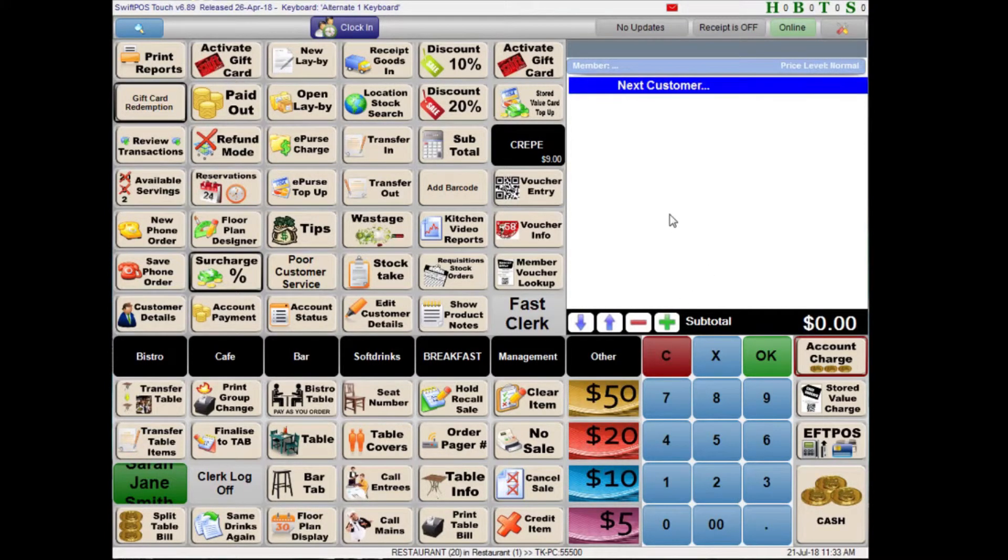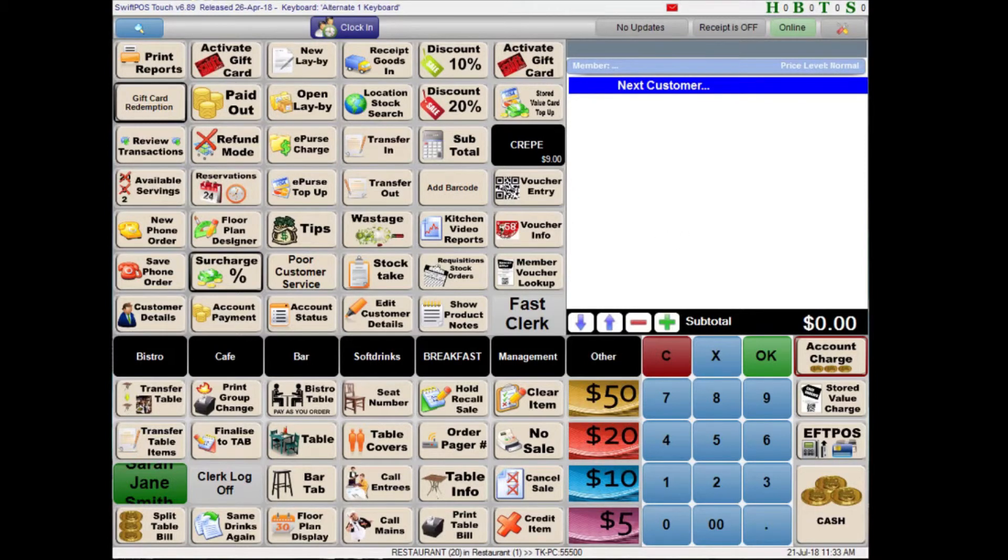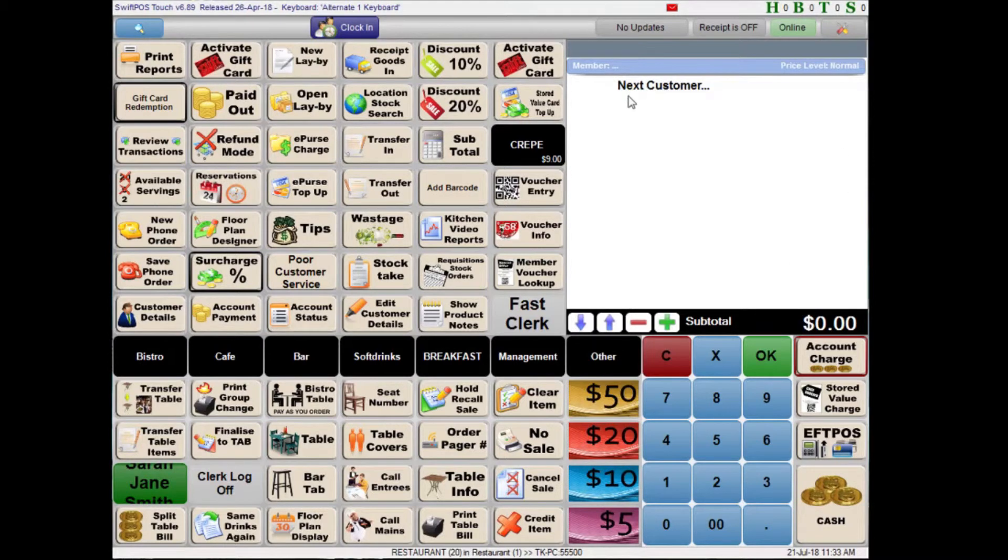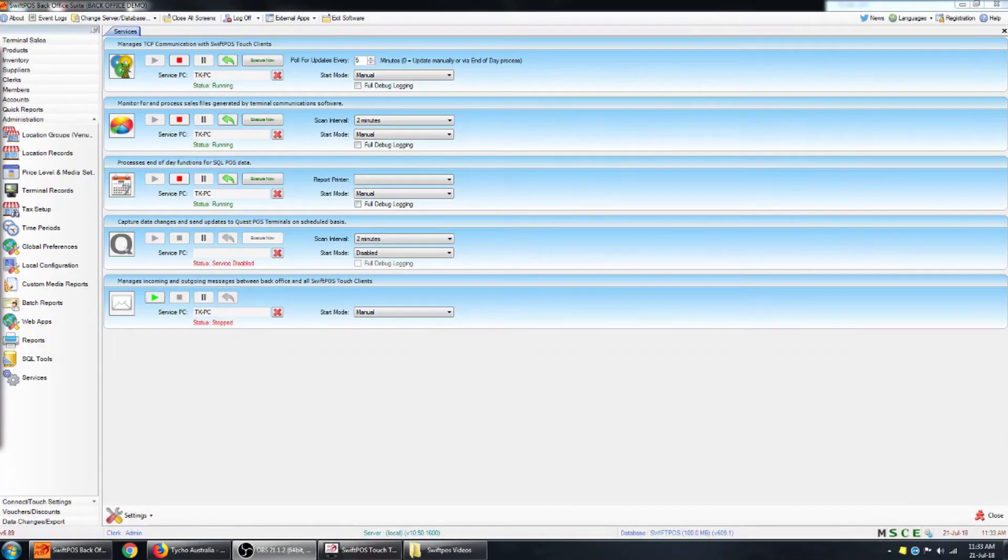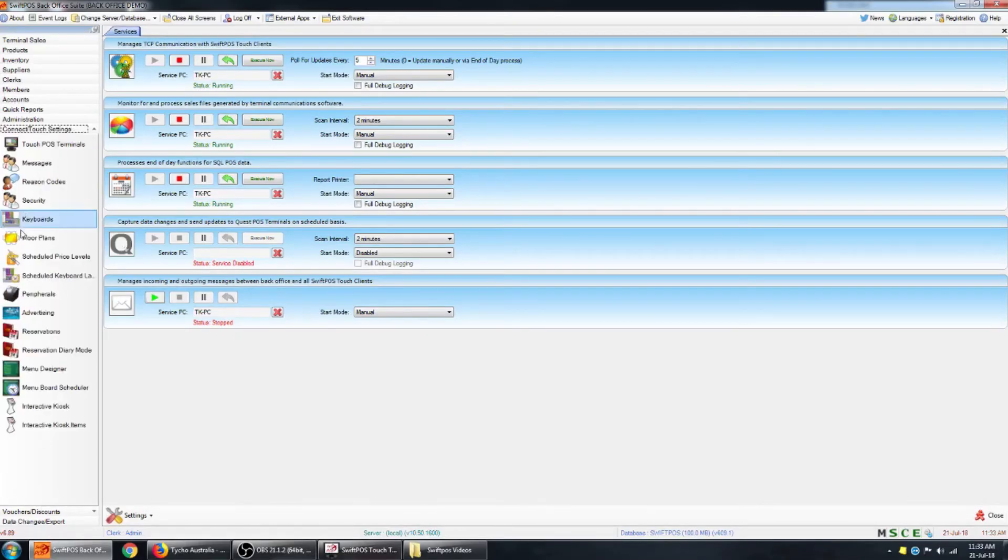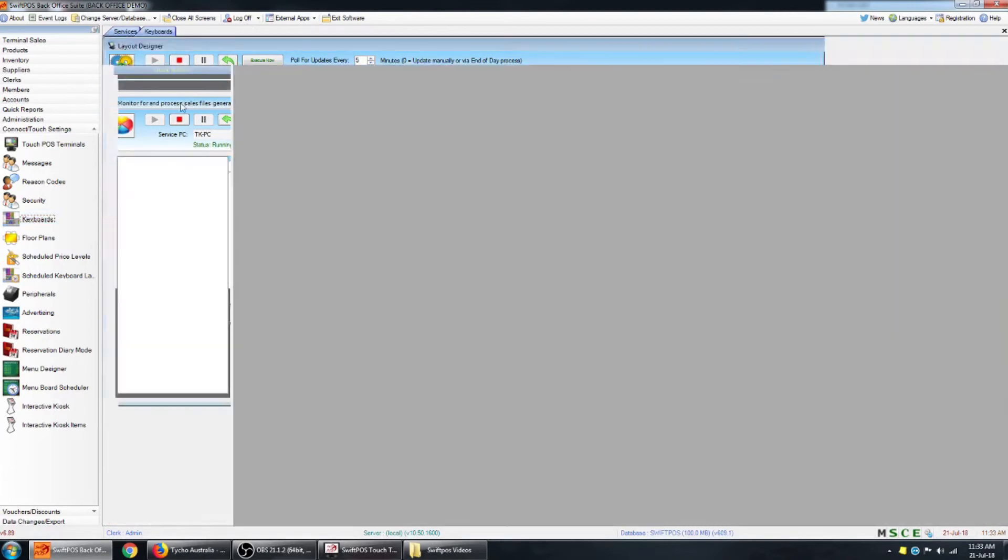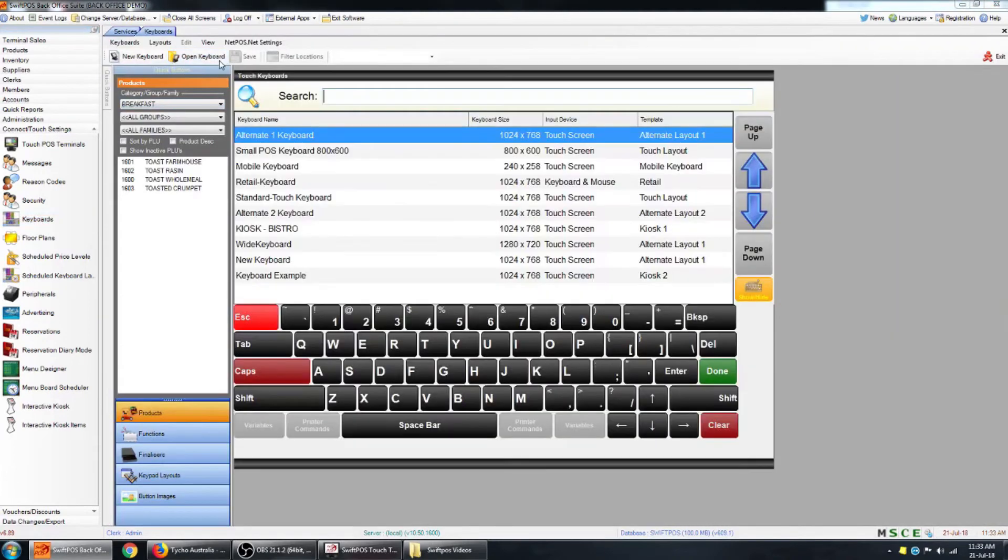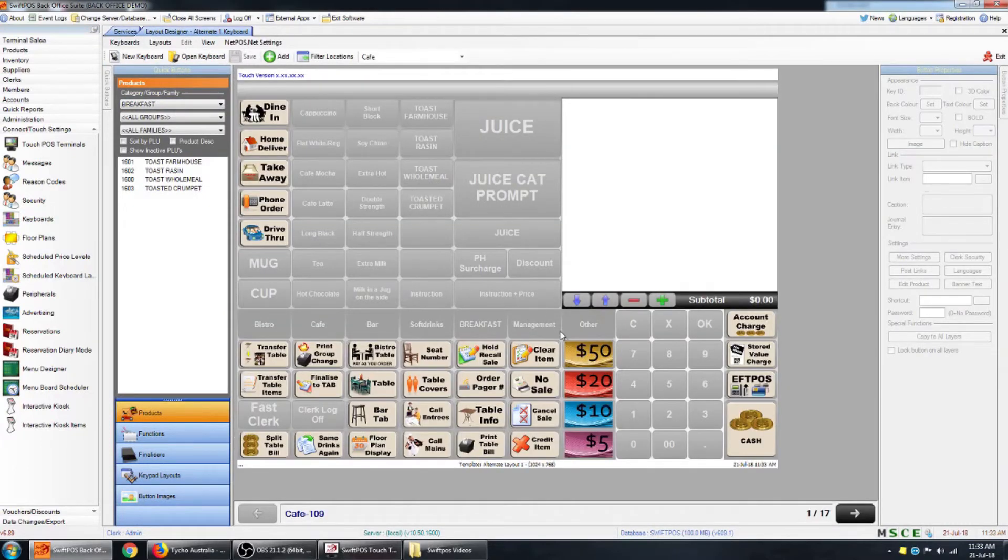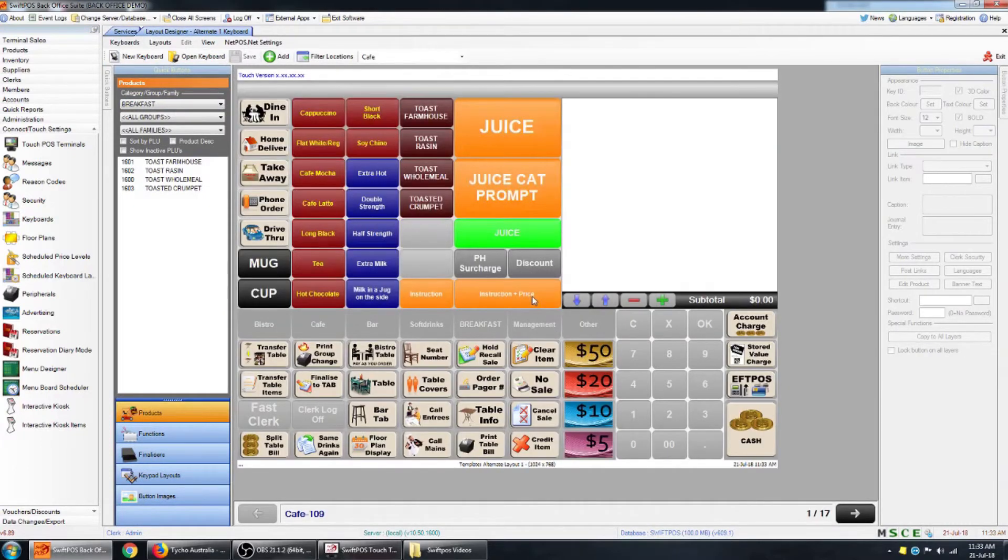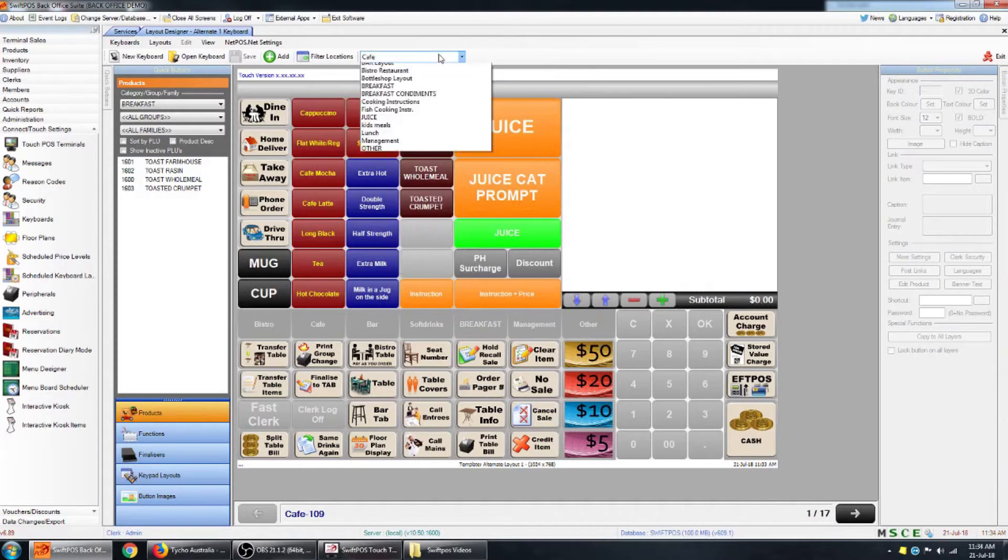So that's the basics of end of day reporting and the various different types of information that you can see with those reports. The last thing I'll show you is how to add a reports button on your keyboard if you don't already have one. That's done here in SwiftPOS Back Office. In connect touch settings. Keyboards. Open keyboard. Choose the keyboard that you currently have on your terminal.